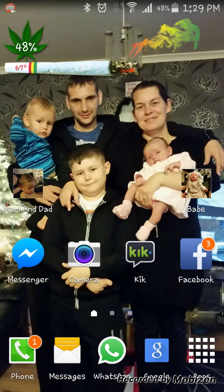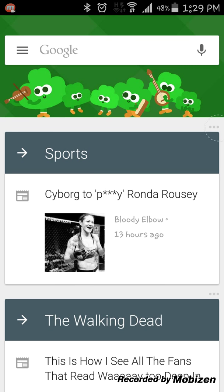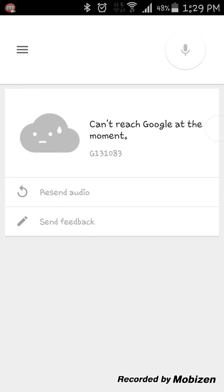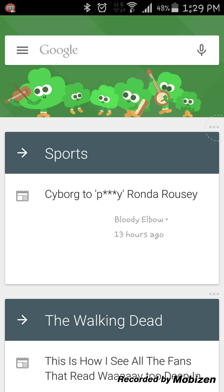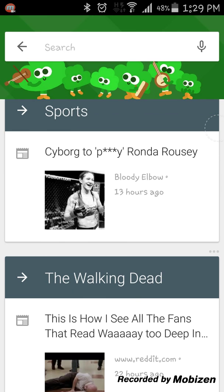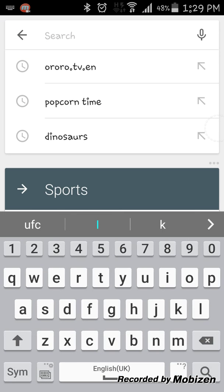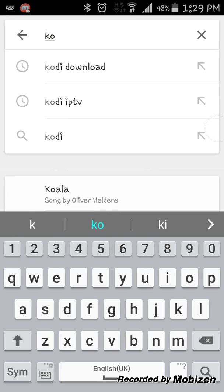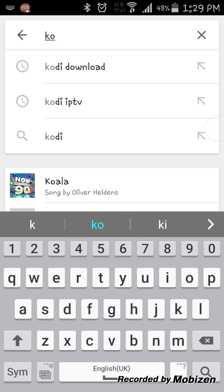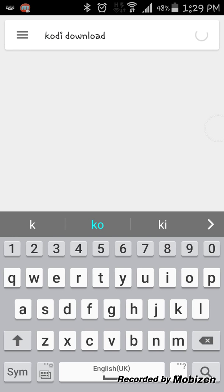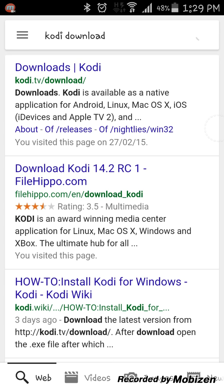There you are. So first thing you want to do is open your browser. Now I'm just going to press Kodi. I'm just going to type it in. Kodi download and you want Kodi TV download. Click that.